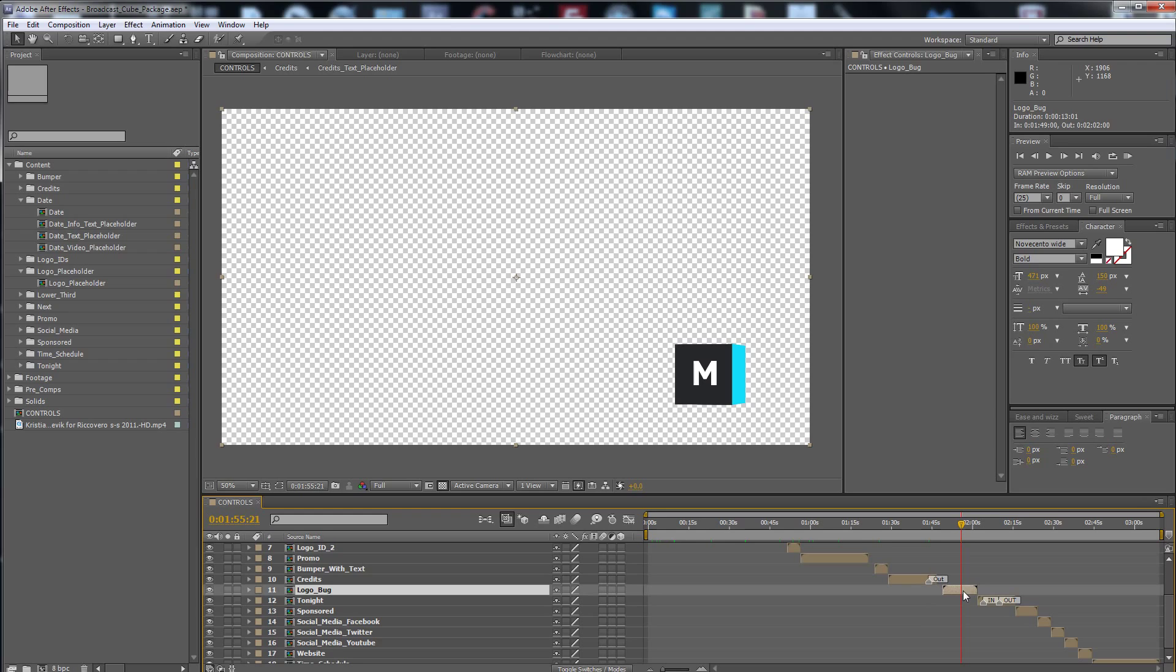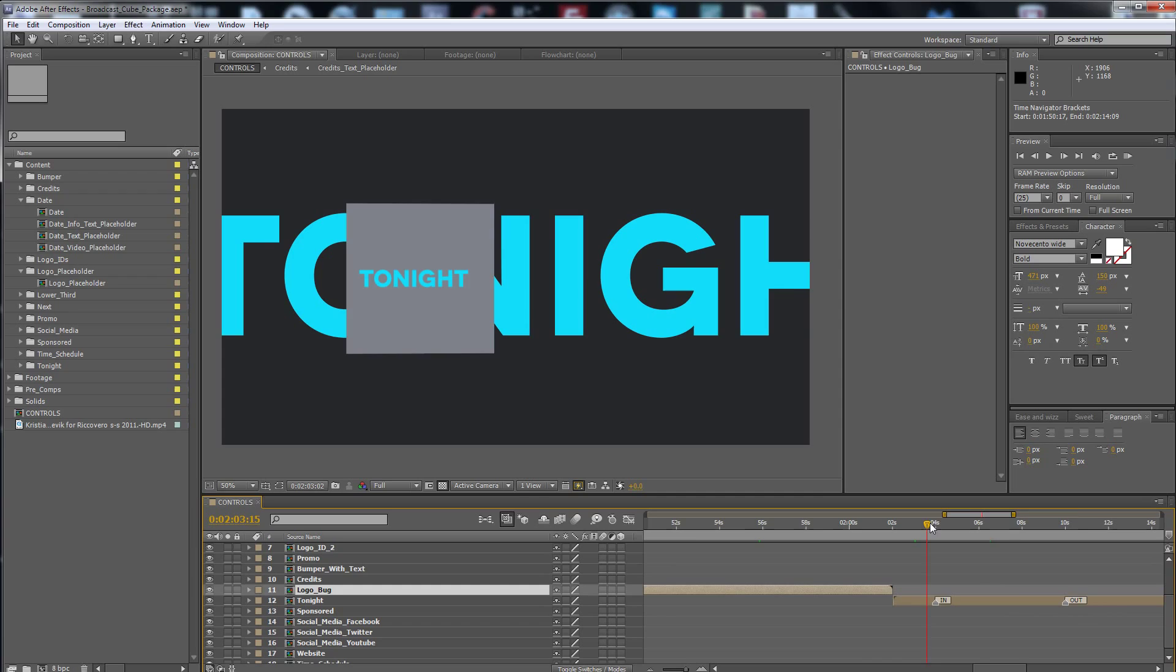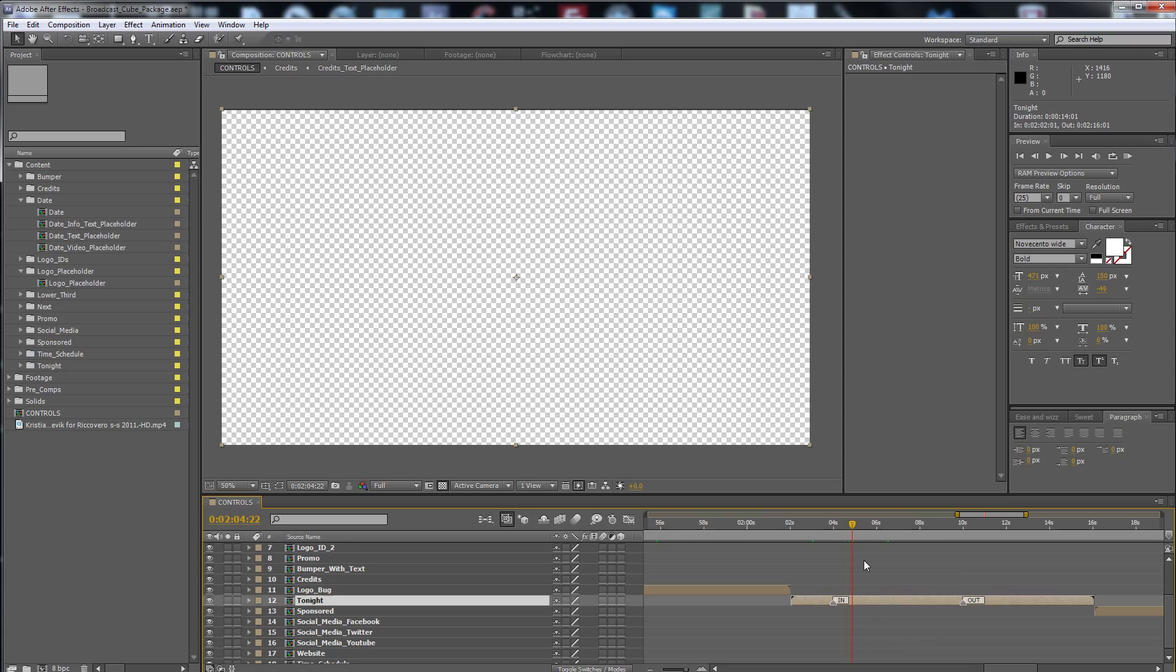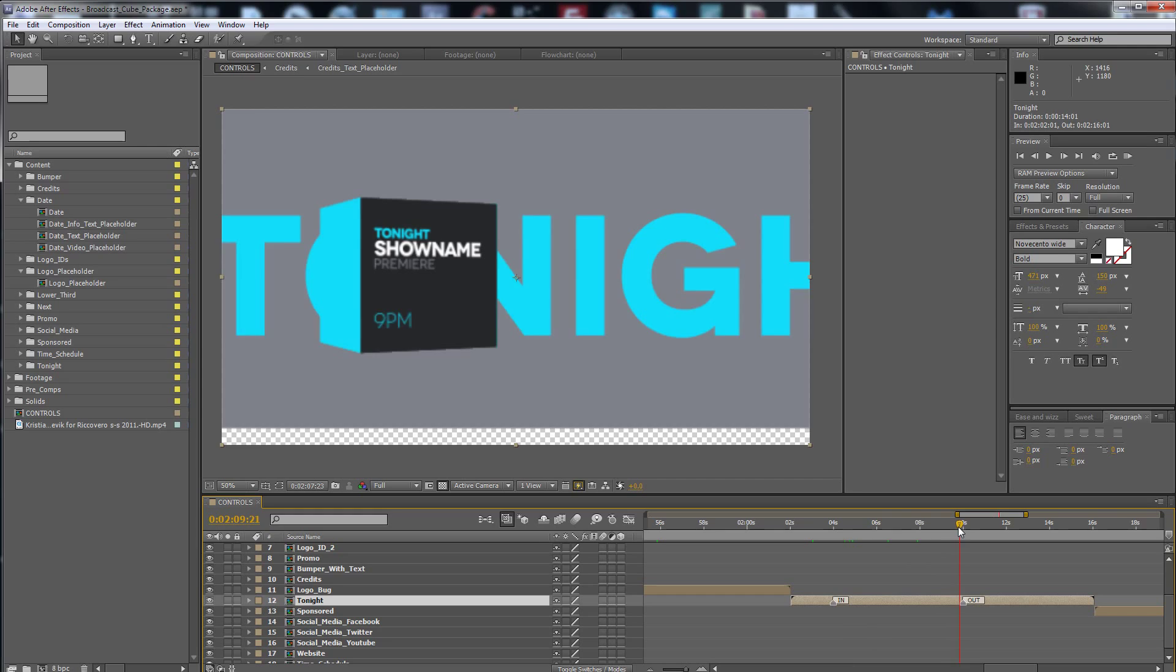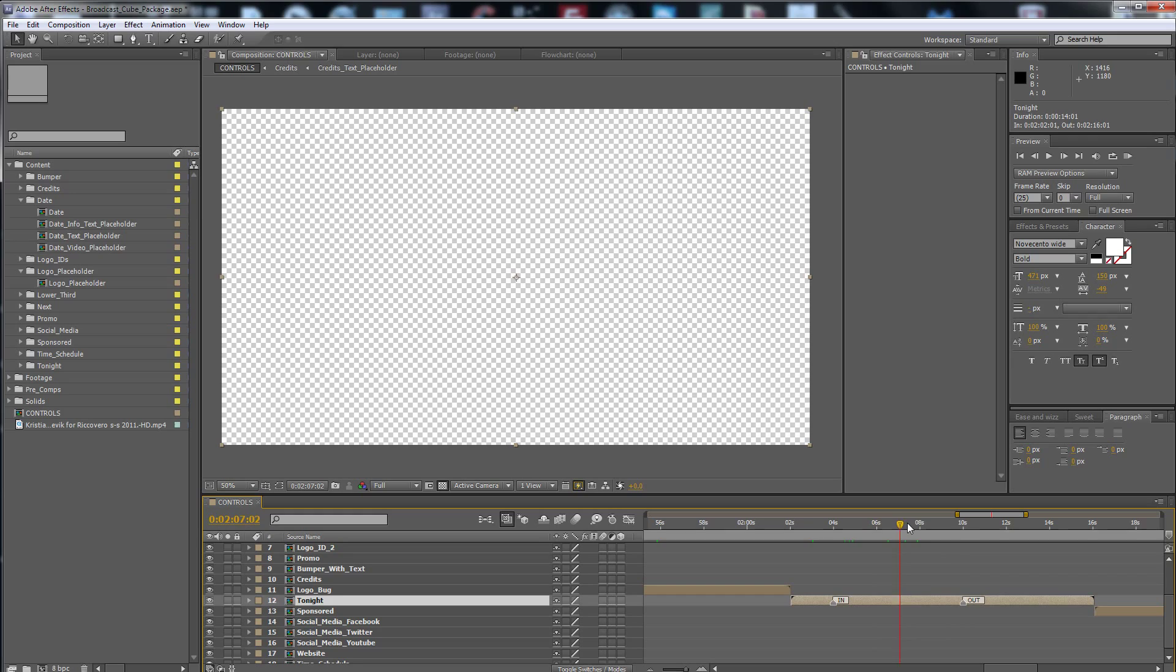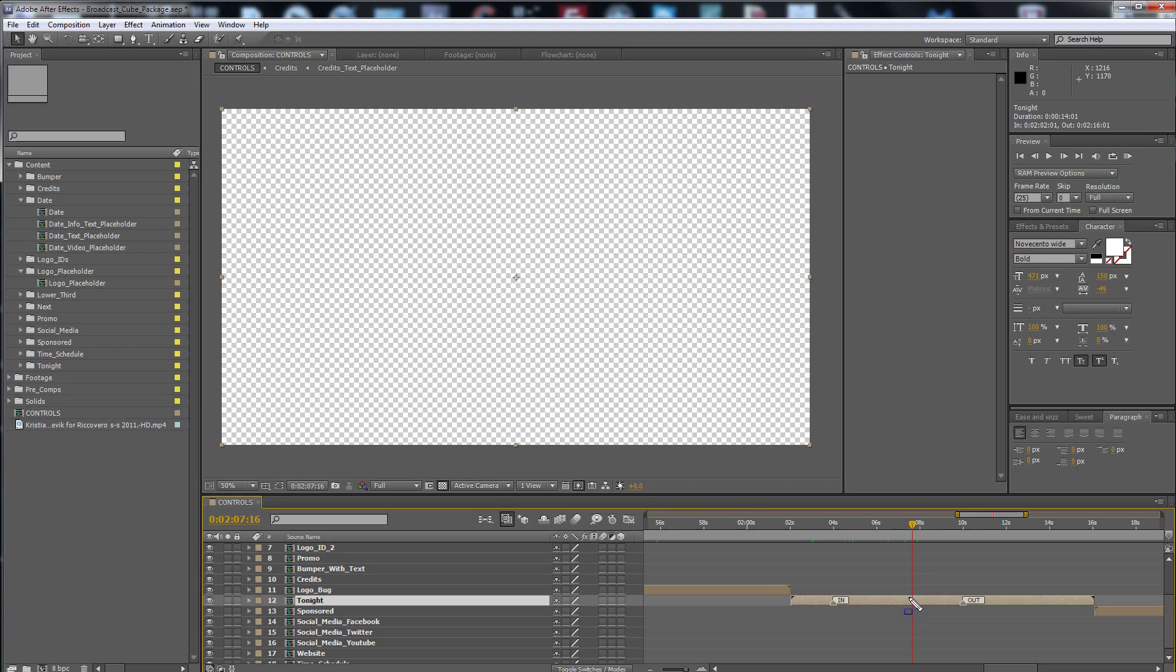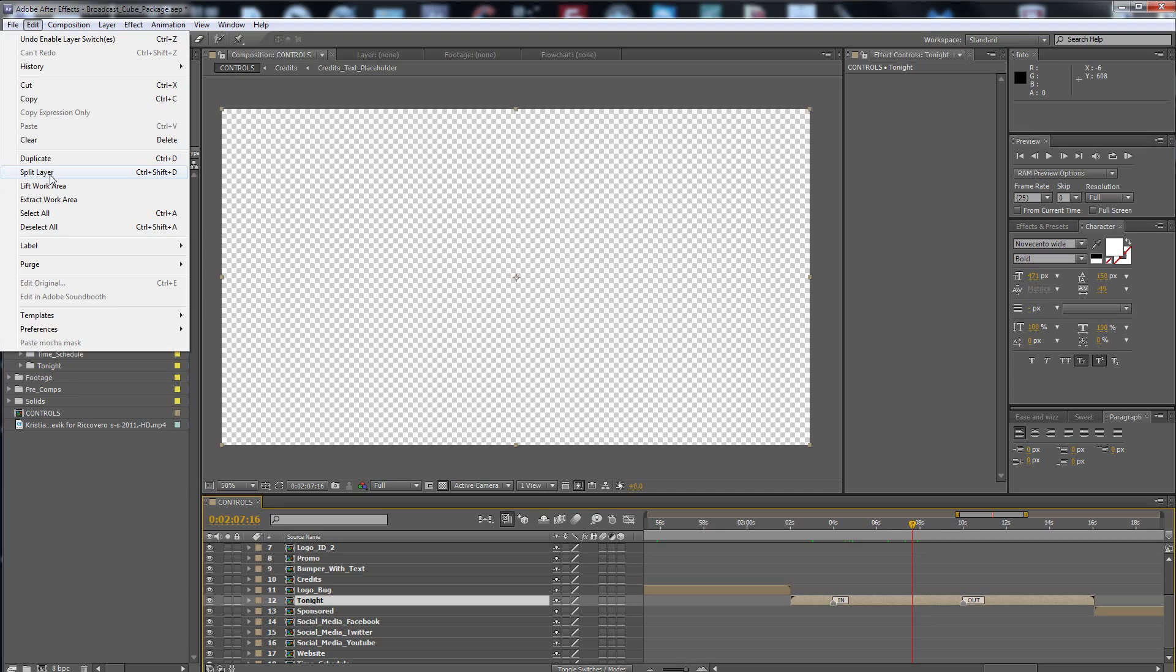And here is the tonight promo that has an in button. I don't have a video placeholder here. You have to put it below this footage. Of course, you can move it to move the sequence, the duration of your footage. If you want more, you have to split this layer. Edit, split layer, Control Shift D.